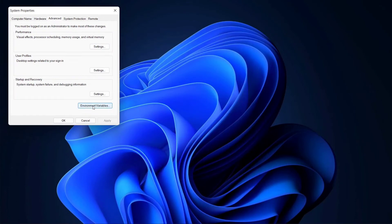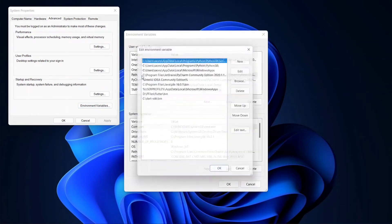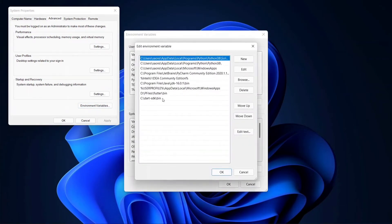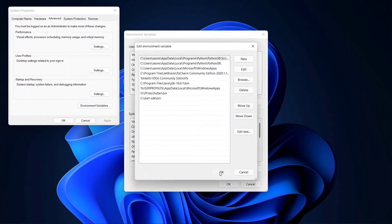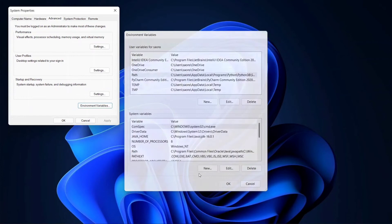You can check that it was saved or not. Here the path is updated with Dart SDK.